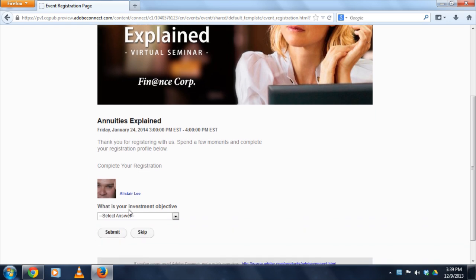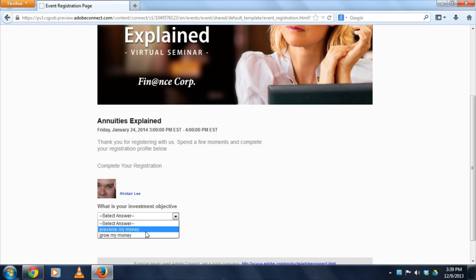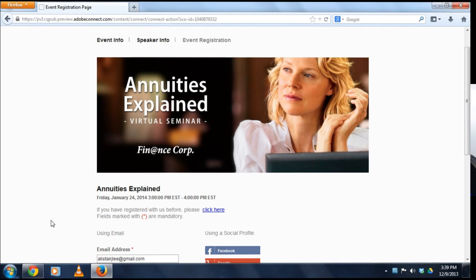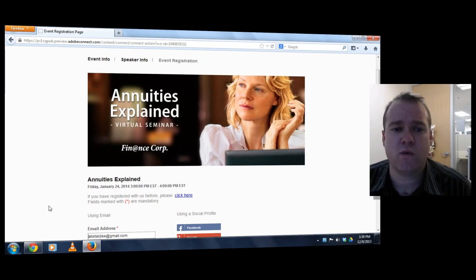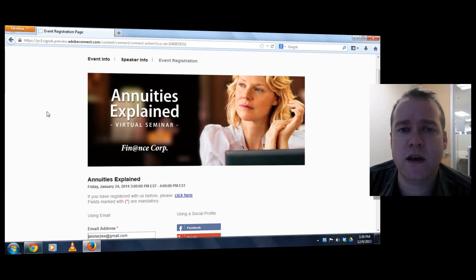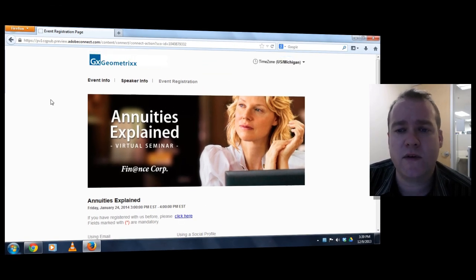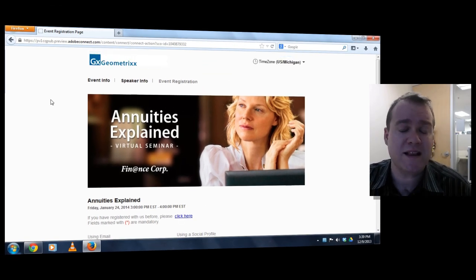Now because Facebook doesn't know my investment objective, which is one of the registration questions on this event, I need to continue filling out the rest of the information. In this case it's just a single question. I'll go ahead and answer that and submit this registration to Adobe Connect.